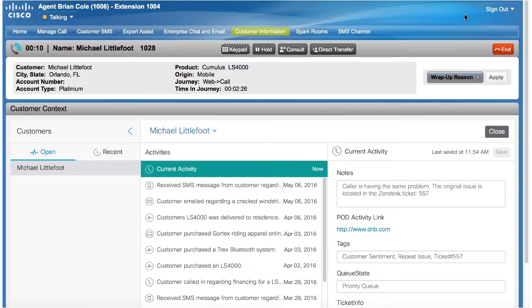As you can see, Michael didn't have to repeat why he was calling. Context Service enabled the IVR to seamlessly resume Michael's customer journey across multiple channels right where he left off. What's nice is that Cisco Customer Care solutions provide out-of-box integration with Context Service so you can deliver this experience with little effort.